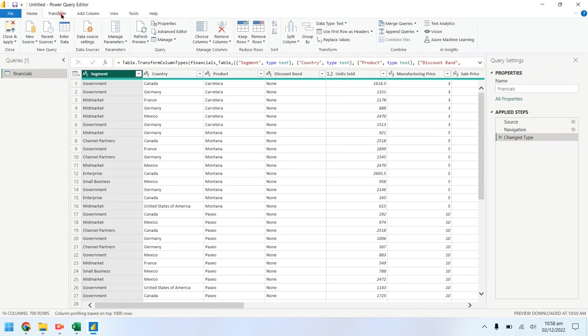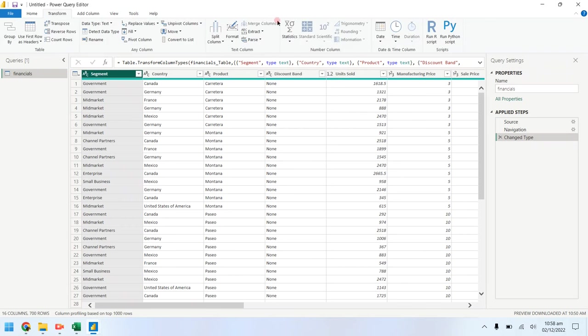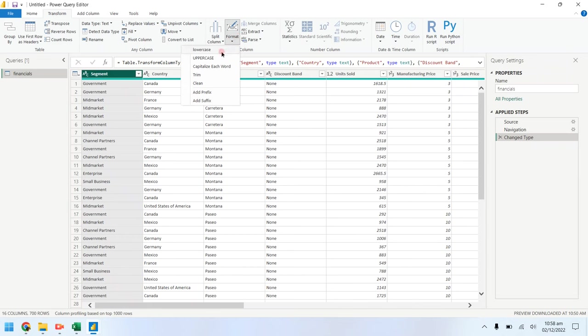Select the Segment column, then select the Transform tab and select the Format to uppercase.